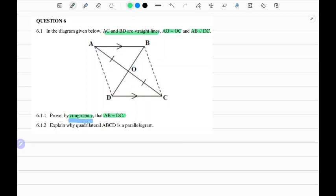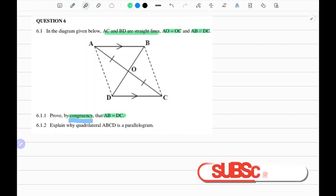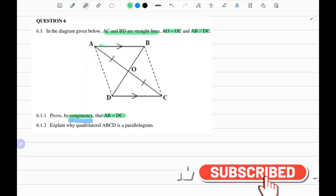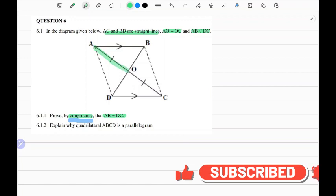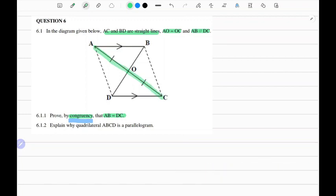If we can prove that these two triangles are congruent, then automatically AB and DC would be equal in length. Analyzing the two triangles, we can already see that we are given that AO and OC are equal in length. So we note that AO equals OC, and the reason is: given.